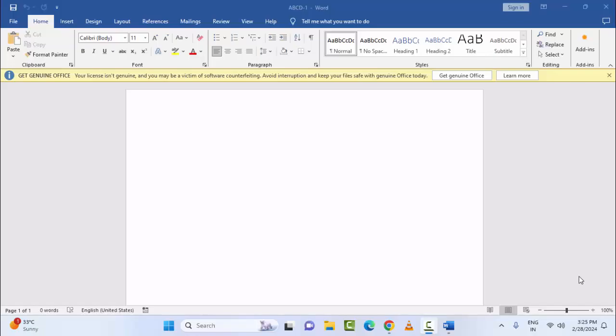Hey guys, welcome back. Today in this video I will show you how to fix right-click not working in Microsoft Word and Microsoft PowerPoint. For this, the first method is to check the mouse in other applications. The second method is to start Word or PowerPoint in safe mode.